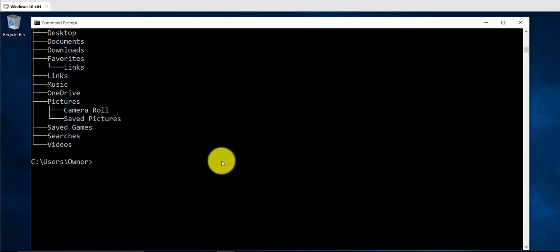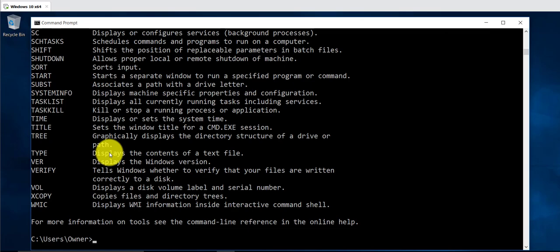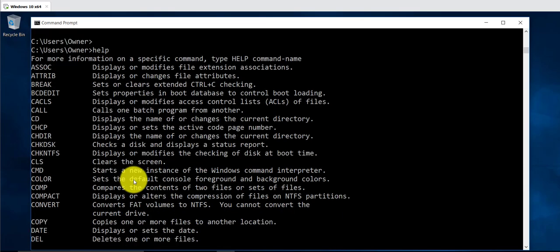That covers the few commands I wanted to show, but there are many more. If you want to see the other commands available on the command prompt, you can just type in help and that will list all the different commands available.